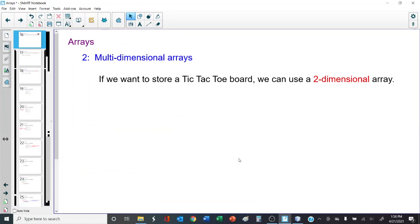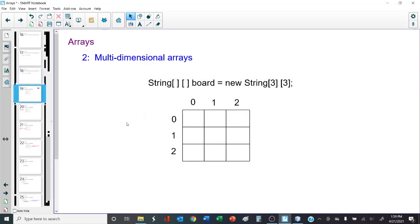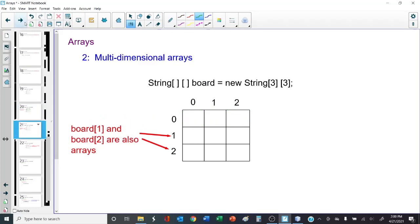Now let's talk about multidimensional arrays. A good example would be a tic-tac-toe board — we're going to use a two-dimensional array for that. Here's an example: declaring a variable board as a string array to hold three strings. If we want to make this two-dimensional, we add a second set of brackets to indicate there are two index coordinates, and then give it the length. In a tic-tac-toe board, across and down are each three — it's a three-by-three two-dimensional array storing strings: either X, O, or blank. The zeroth element of board is actually an array of three elements, and board one and board two are also arrays of three elements respectively.